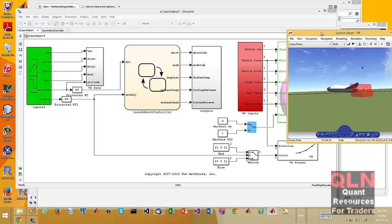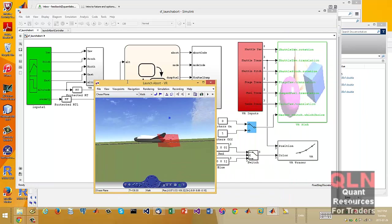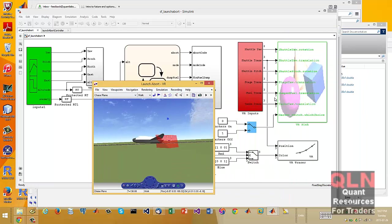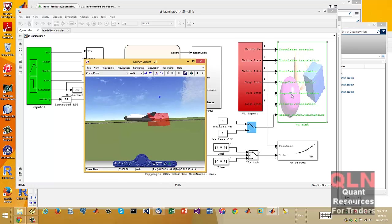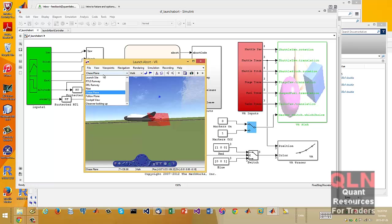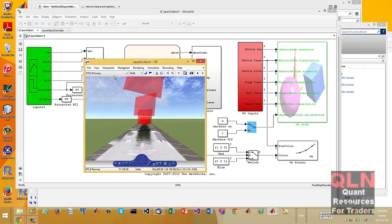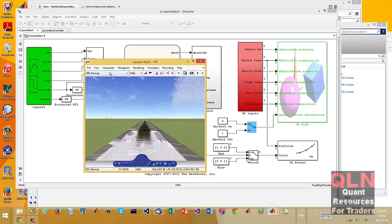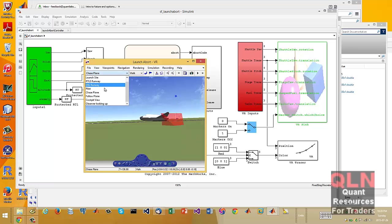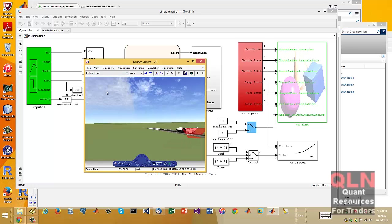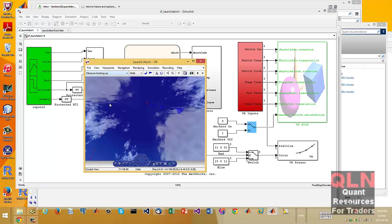Now, just so people know, if you ever wanted to do virtual reality in MATLAB or Simulink and have some kind of graphical representation, in this case, we're given a launch site view, a runway view, a DRL view, or sorry, runway, pilot view, a chase plane. We just showed you fellow plane, cockpit view, and observer looking up.